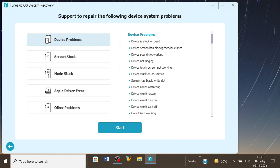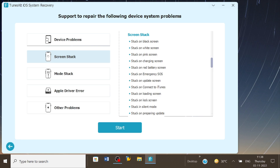Once done, you need to tap on the first tab to fix any sort of software-related problem. On the next page, you need to select the specific problem that you are facing from the list of categories that have been mentioned. Like for this video, I'll select the Screen Stuck category. Just after you are done selecting the problem category, click on Start.